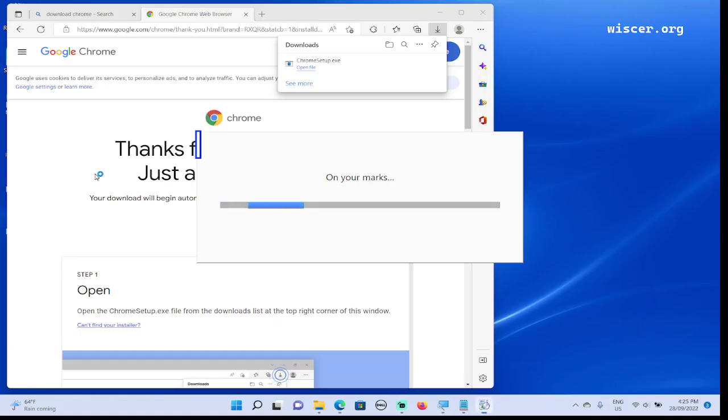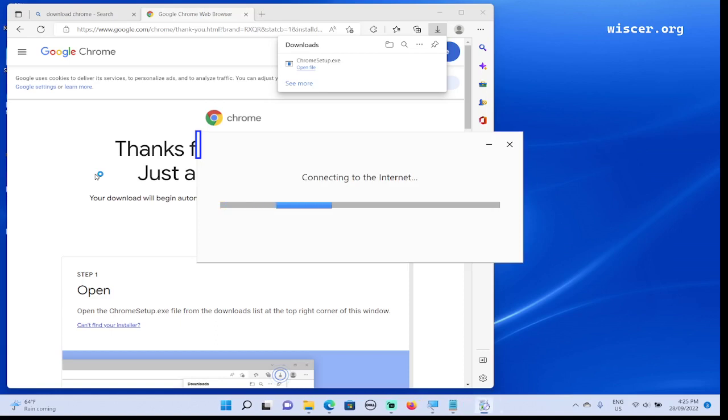I press Control to stop NVDA from reading. We are in the dialogue that's asking our permission to allow Chrome to be installed on our computer. Now I'm gonna press Tab to look for Yes or OK button. Show more details link, Yes button. Press Enter.